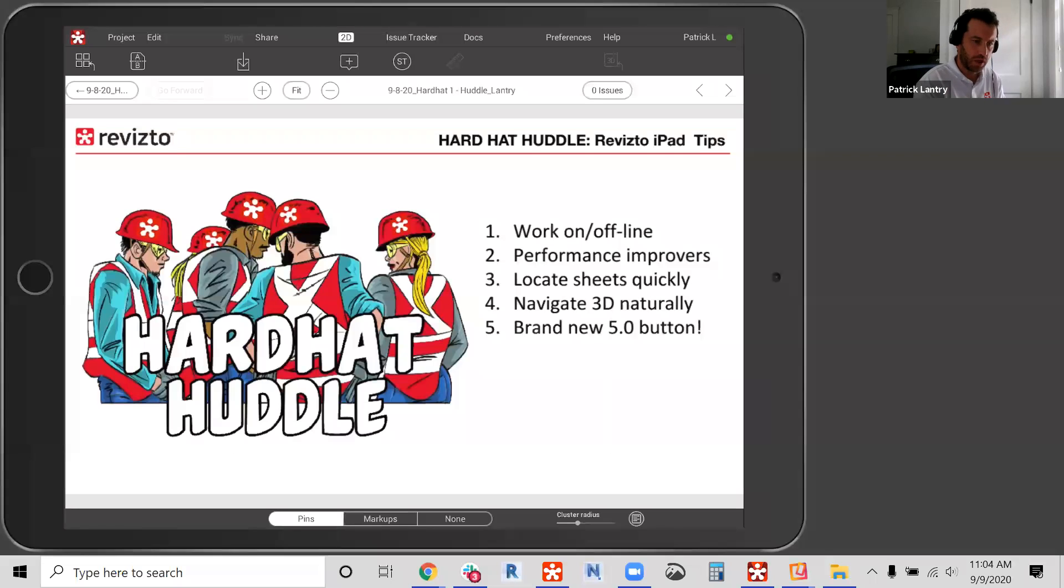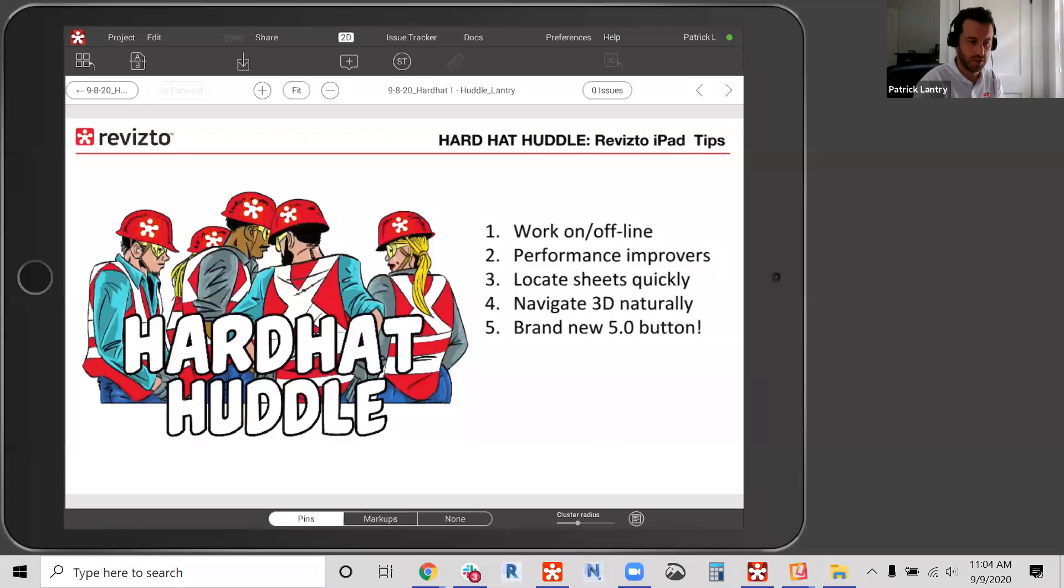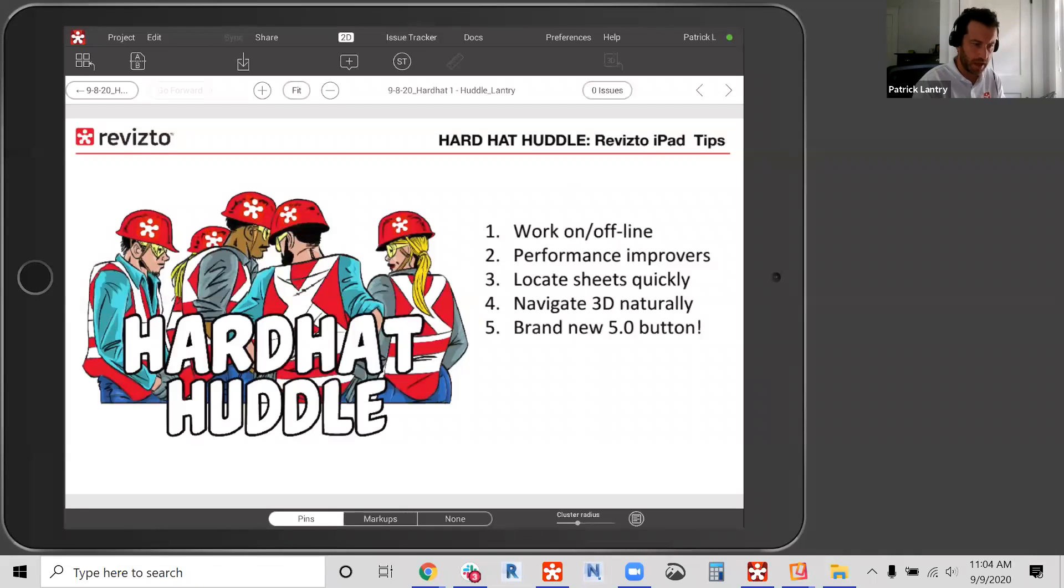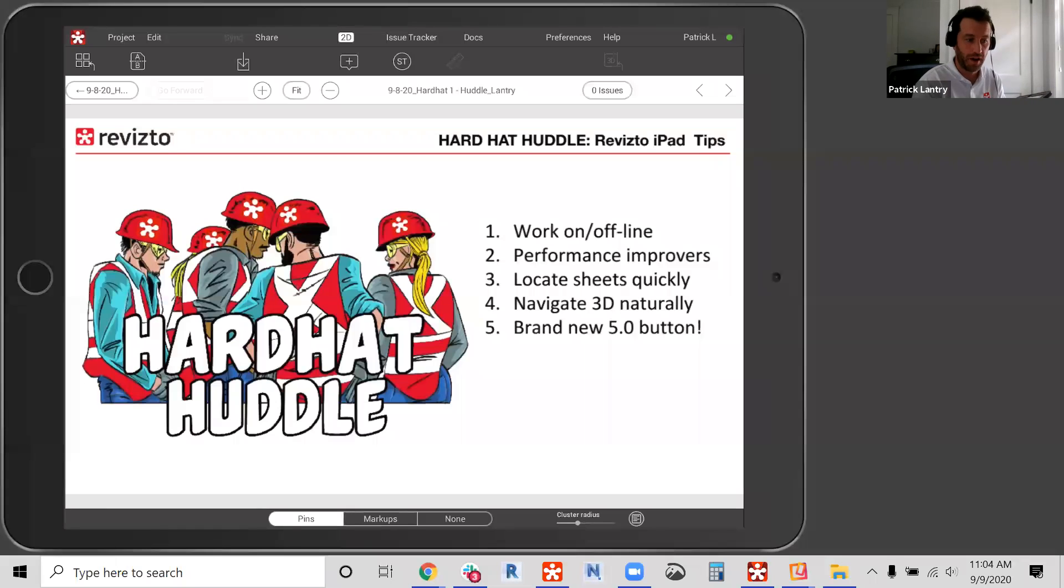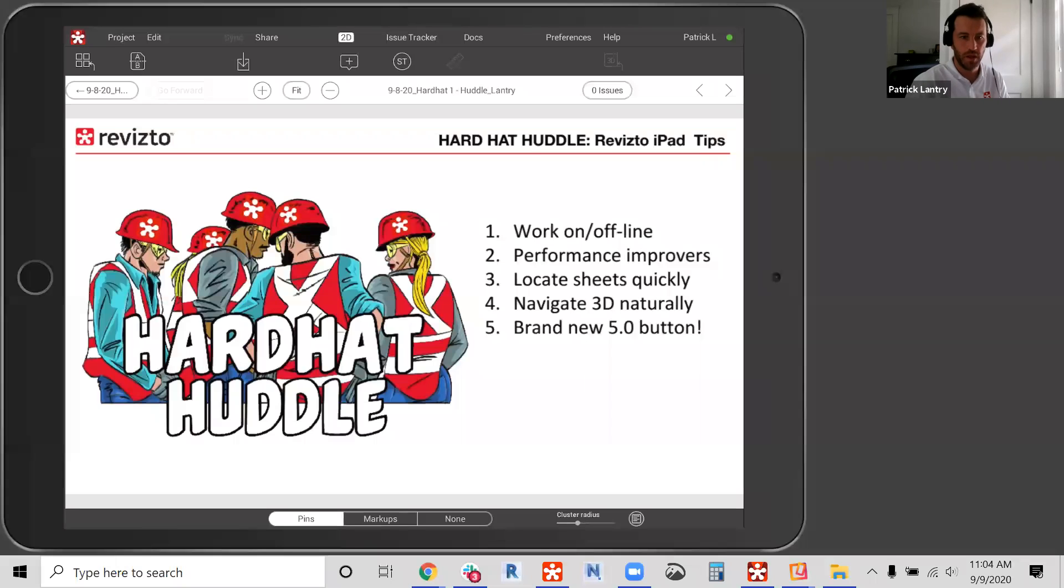And we're also going to show you as BDC professionals, how you can make it even easier for your teams out in the field to locate sheets and drawings on their iPad and navigate even more intuitively in 3D. And I don't want to steal Brett's thunder for next week, but I will quickly reveal a new button that's been asked for by our customers for a while that's included in the upcoming version of 5.0.